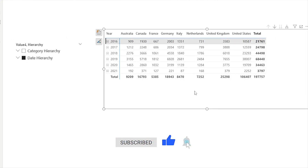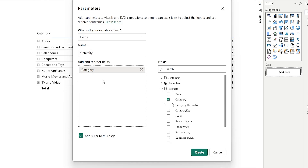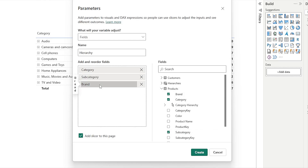Here's the problem: Power BI does not let you add hierarchies to field parameters. But I've got a workaround. In this video, I'll show you how to use field parameters to dynamically switch between a time hierarchy and a category hierarchy, all with a single slicer. No more manually selecting multiple fields. This trick will make your Power BI report way more interactive and user-friendly. Let's get started with this tutorial.